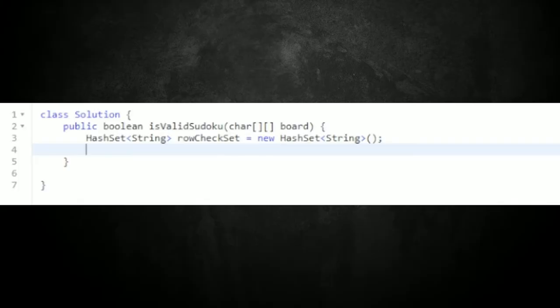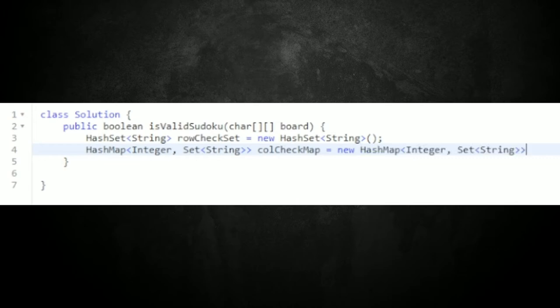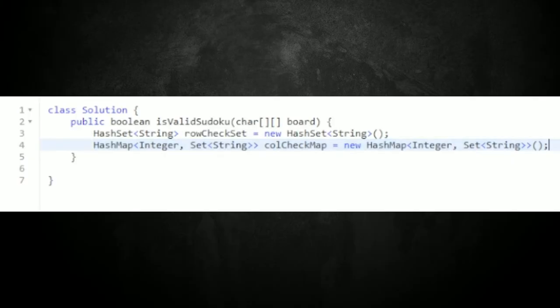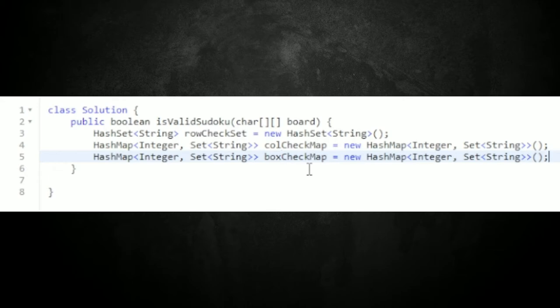We're going to create a HashMap with the key as an Integer for the indexes and the value being a Set of strings. I'm going to call this colCheckMap. For the box check, it's going to be a very similar data structure to the column check, so I'll create another HashMap and call it boxCheck.